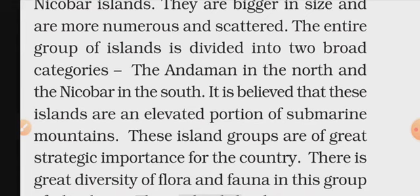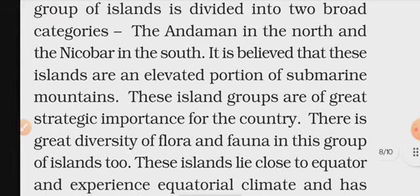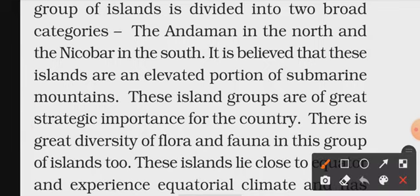It is believed that these islands are an elevated portion of submarine mountains. Lakshadweep was formed from coral reefs, while the Andaman and Nicobar Islands in the Bay of Bengal are from submarine mountains.